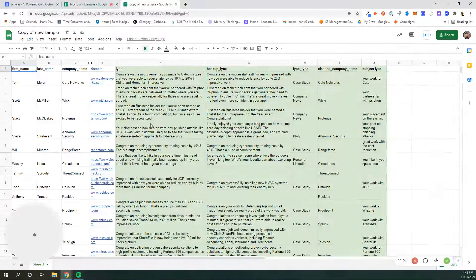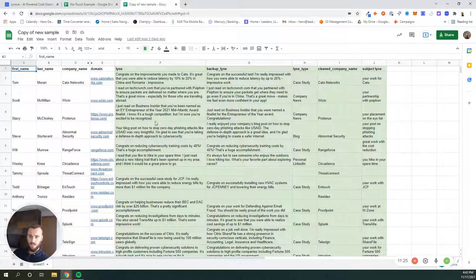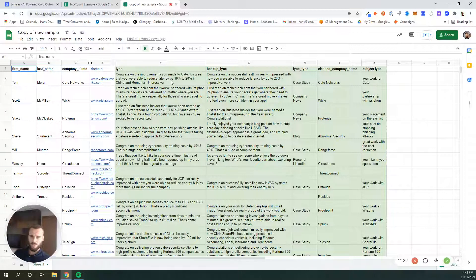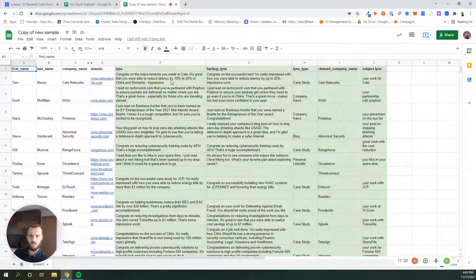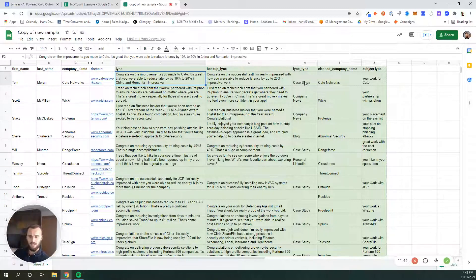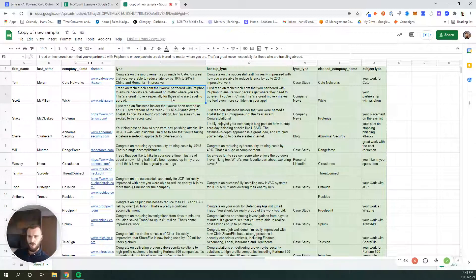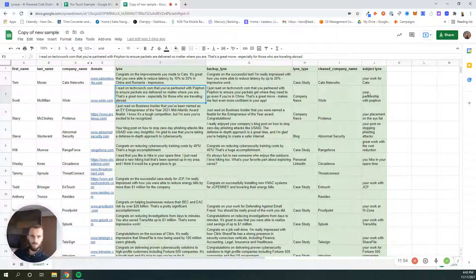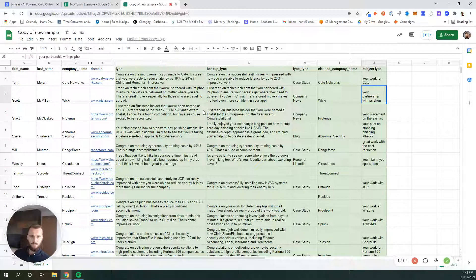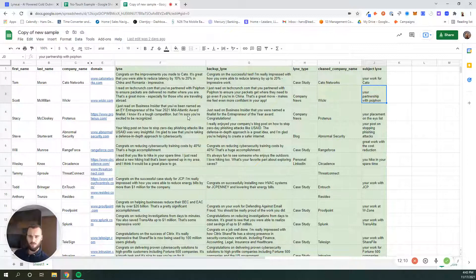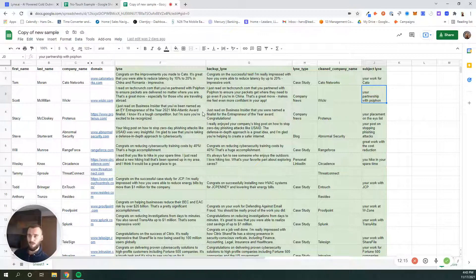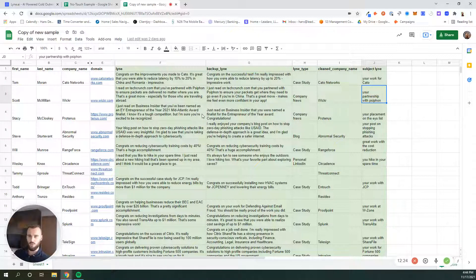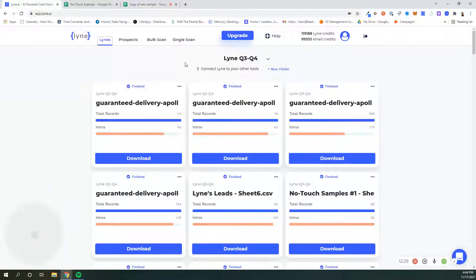And then the classic ones, they're obviously a lot more in-depth. Congrats on the improvements you made to Carlo. It's great that you were able to reduce latency by 10% and 20% in China and Romania. Impressive. So that's a case study line. As I said earlier, you'll have a matching subject line, which in this case is your work for Carlo. TechCrunch reported that you've partnered with Pfizer to ensure packets are delivered no matter where you are. That's a great move, especially for those who are traveling abroad. Subject line, your partnership with Pfizer. So those are intros that you would expect from your SDR. We're able to write those using AI, plus we're able to have a matching subject line with that. So altogether, that's definitely pretty cool. Some people see open rates increase by 200%, reply rates, some people have literally 10x their reply rates, but most people see like a 2 or 3x in their responses.